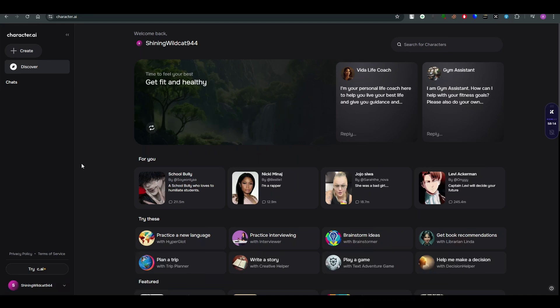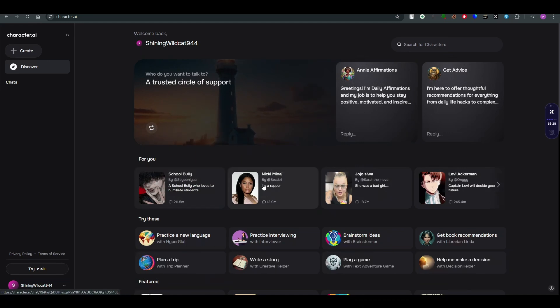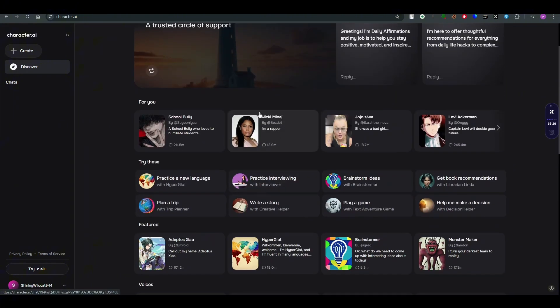What does Character AI offer you? It offers you chat options with different sorts of AI models that can be real humans or AI generated, or that can be anime characters as well. For example, we can chat and call with Nicki Minaj, which is a singer and a rapper.